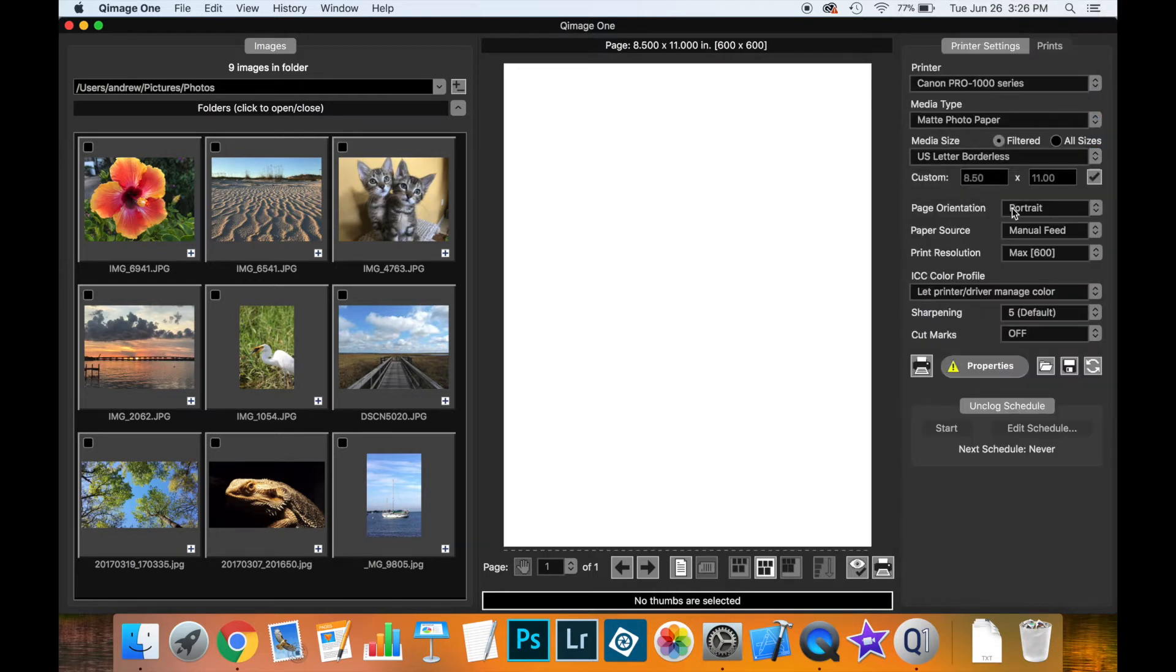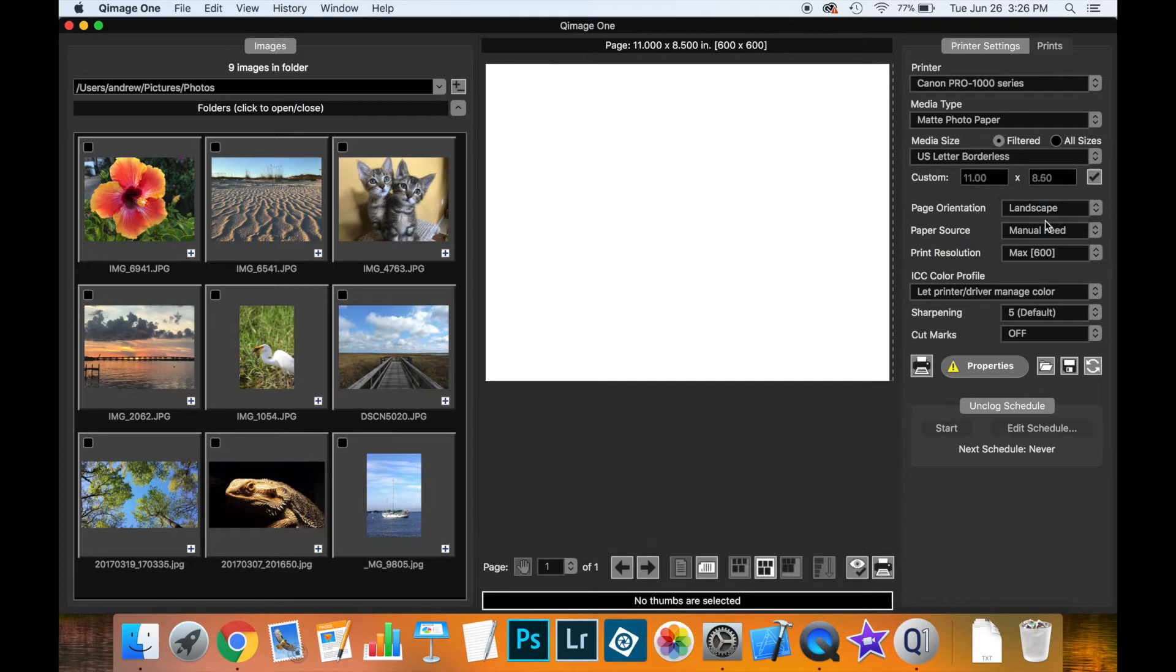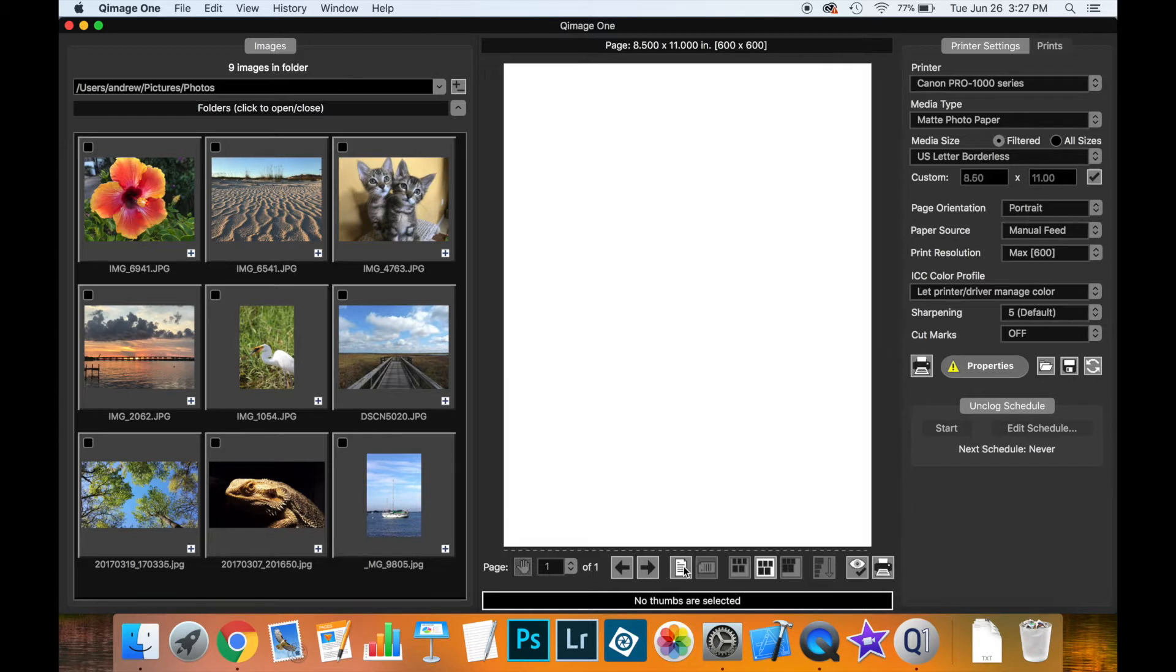Now you can also change the orientation. If I prefer to work in a landscape print I can do so here. There's also the buttons underneath the live view which toggle the same thing.